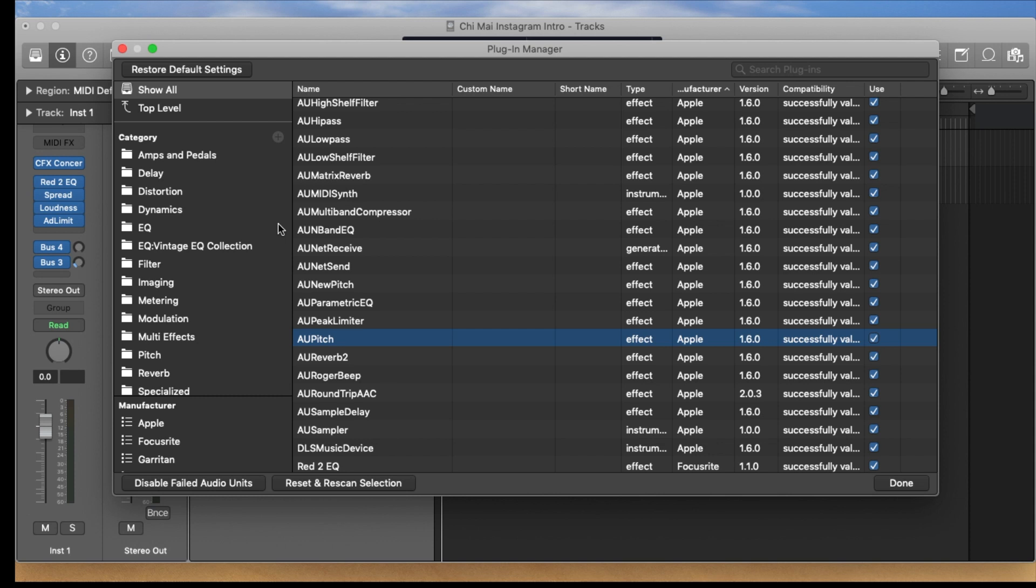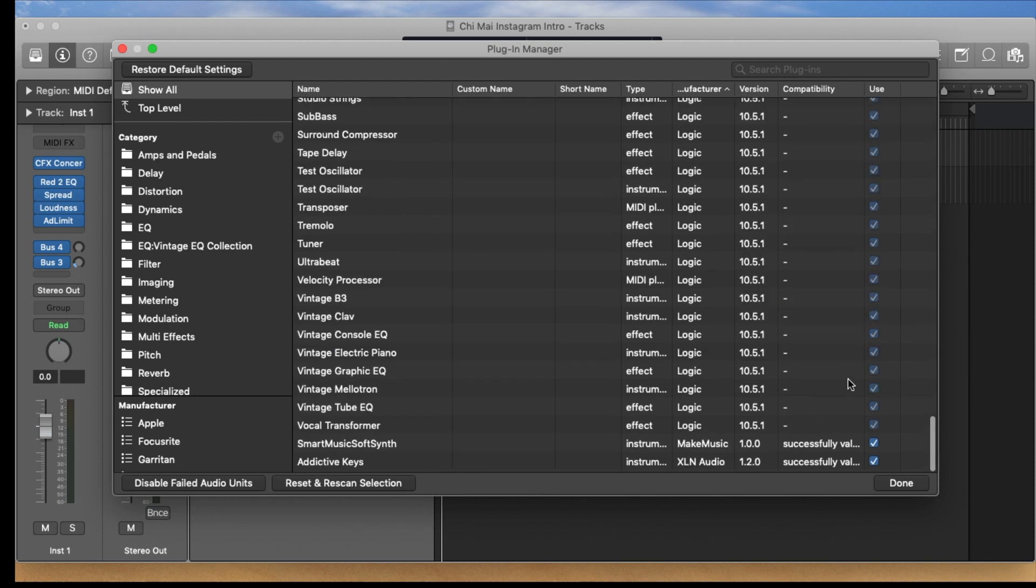This is the list of all the plugins you have. On your right side you can see that they're working, it says successfully validated and they should all have the checkmark over here.